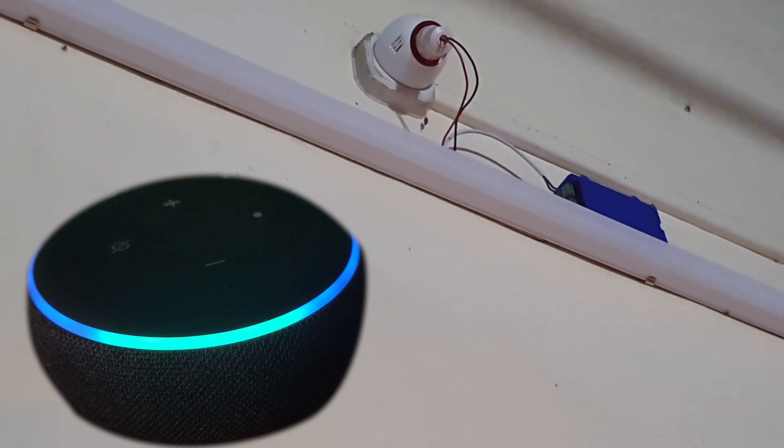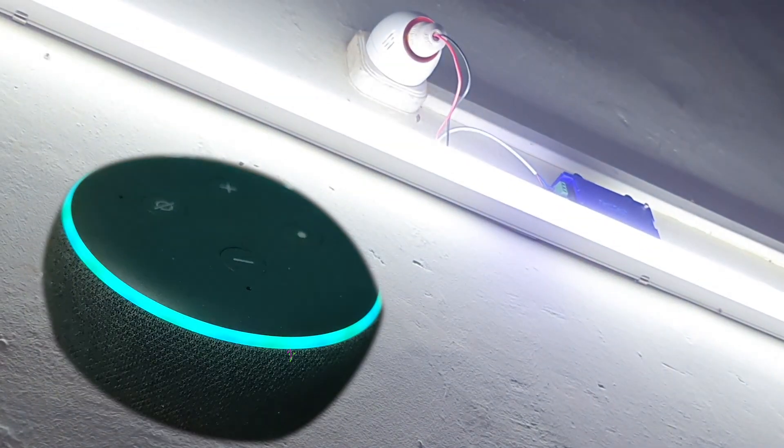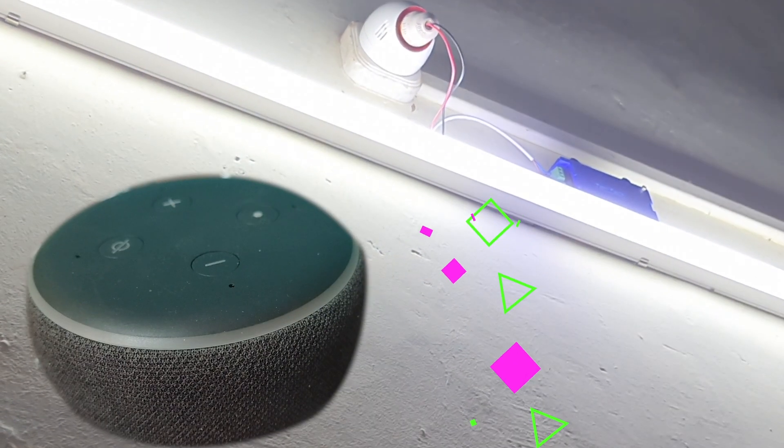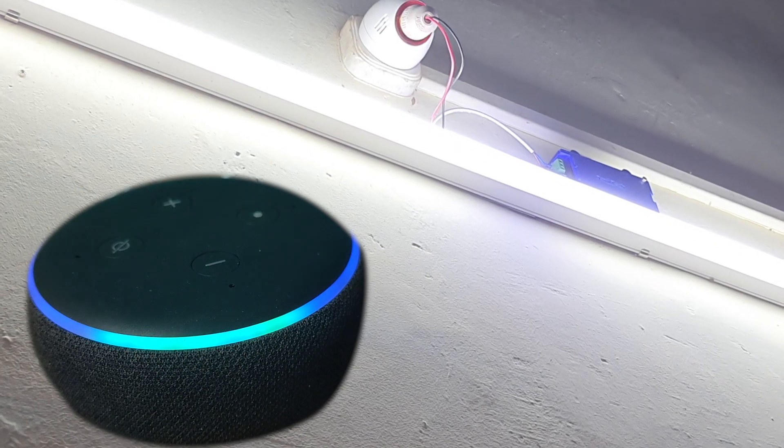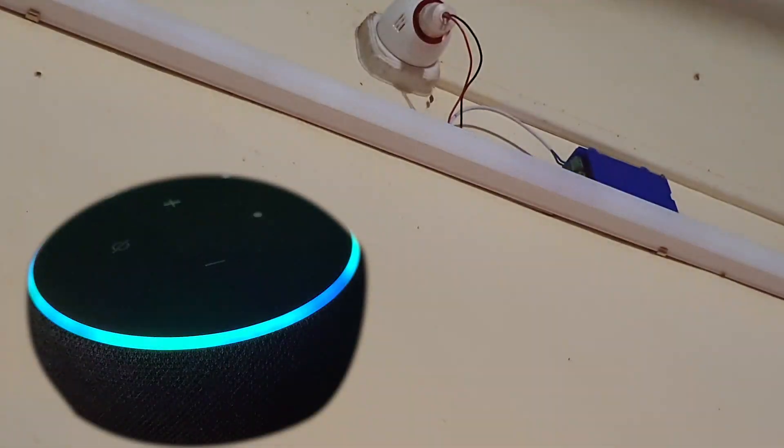Alexa, turn on tube light. Okay. Alexa, turn off tube light. Okay.